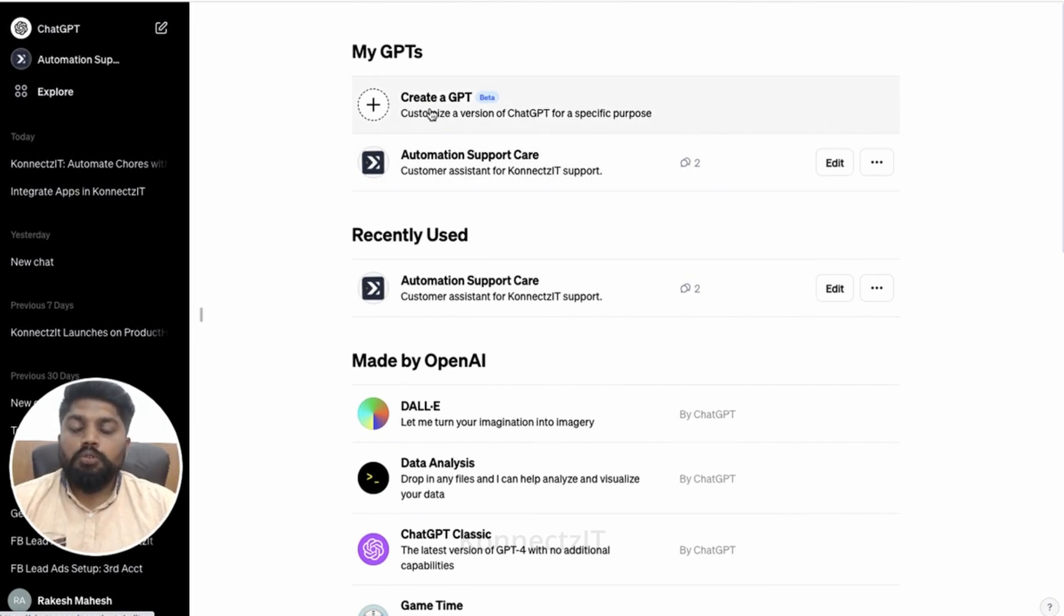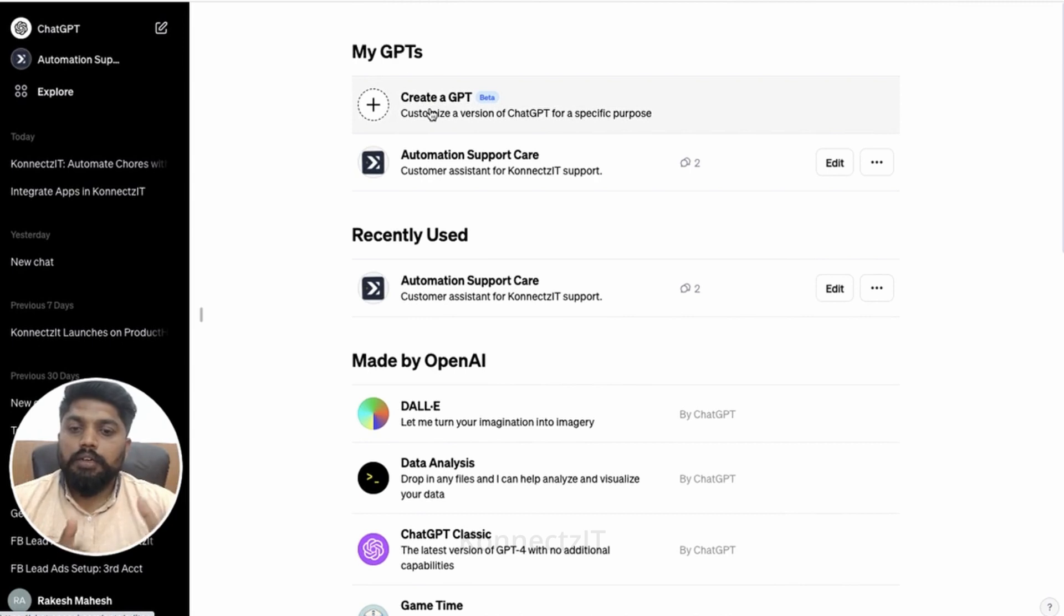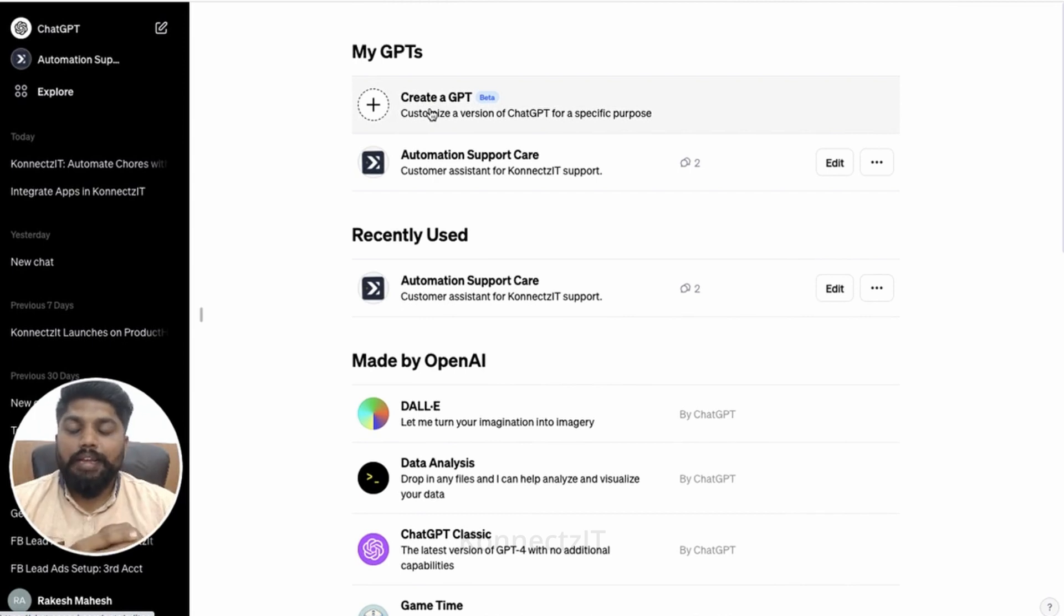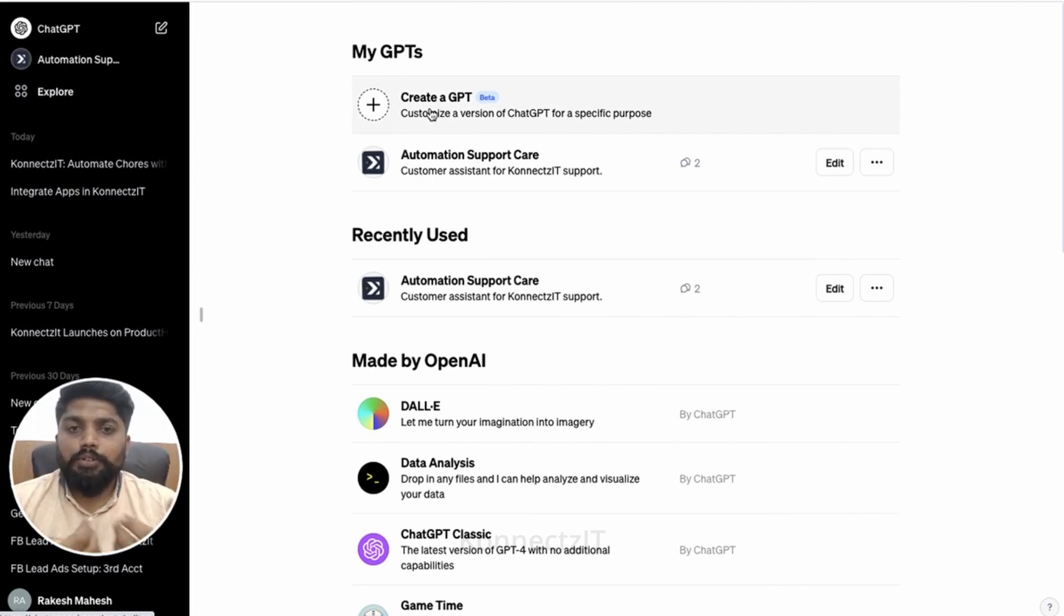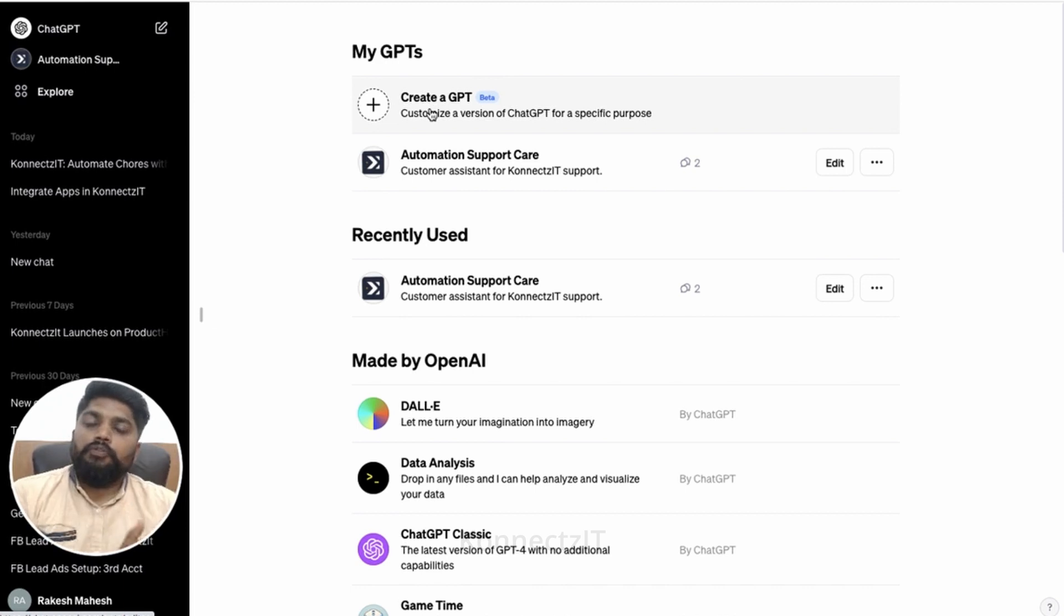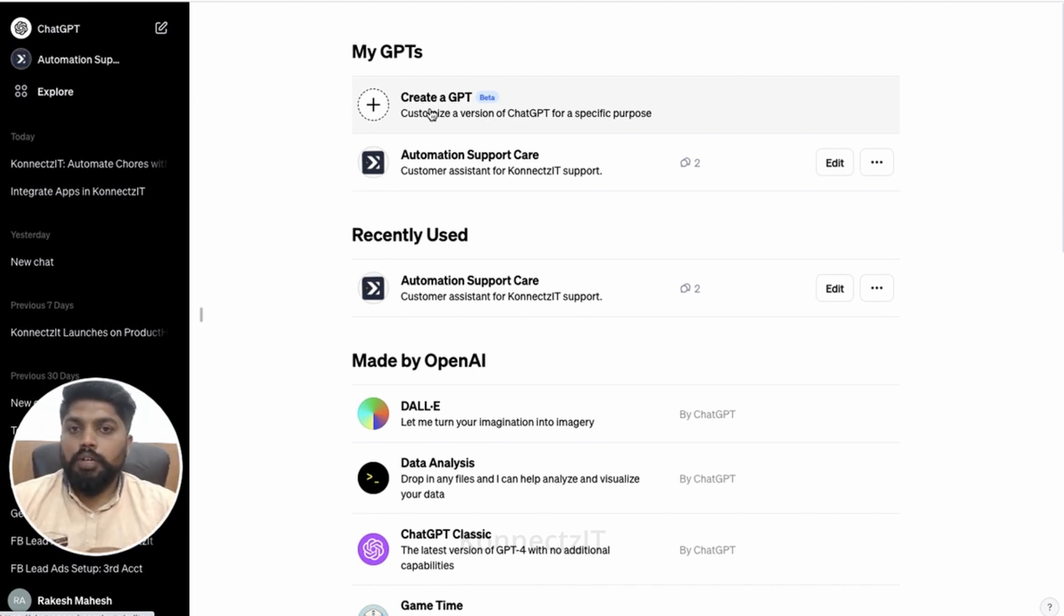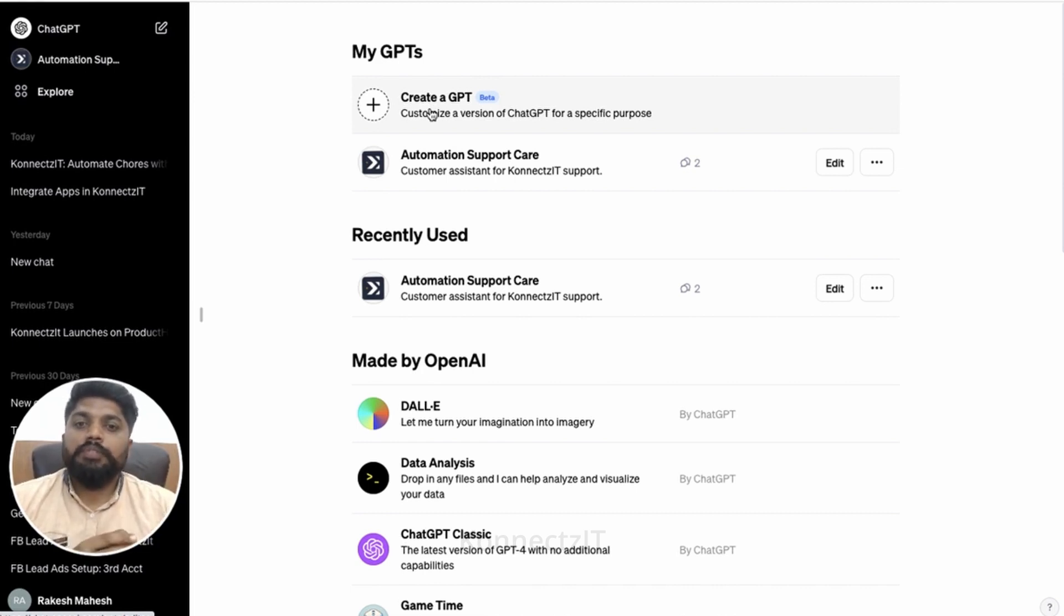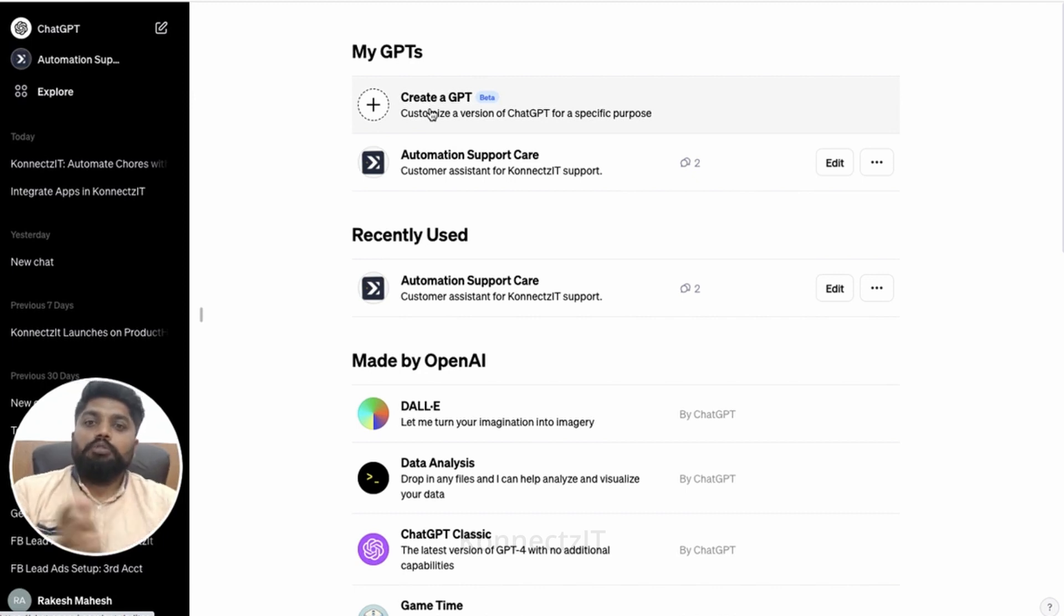To perform those actions, like how DALLE will actually generate an image, you can create your own GPT to perform actions. For example, you can create something like remove the background of a picture when somebody uploads an image. You can use Connectset and other background removers and upload the image from ChatGPT, remove the background, and give back that image.